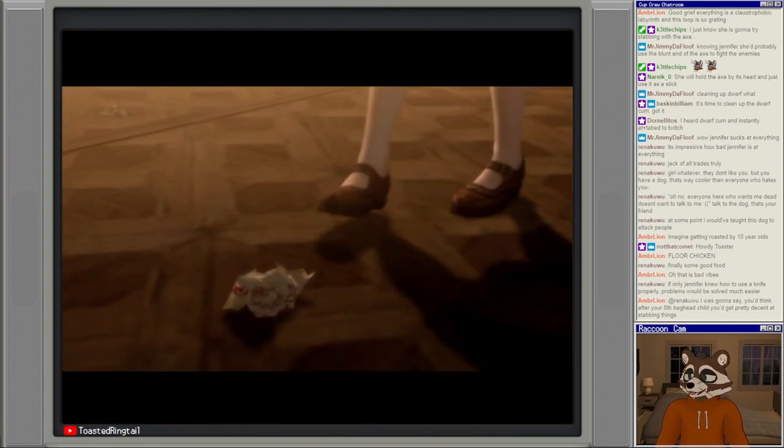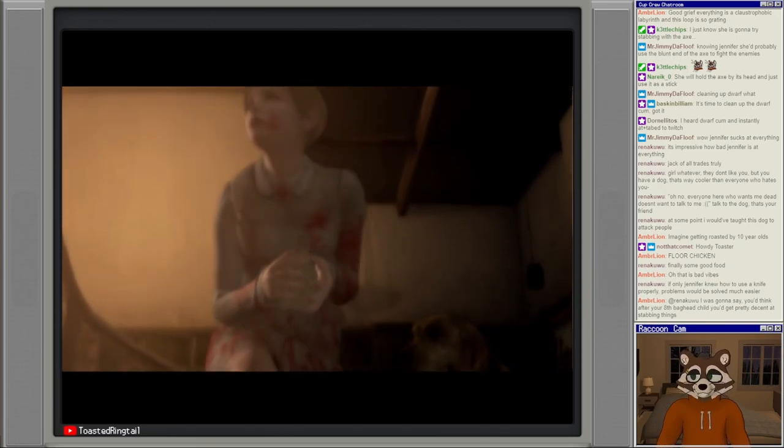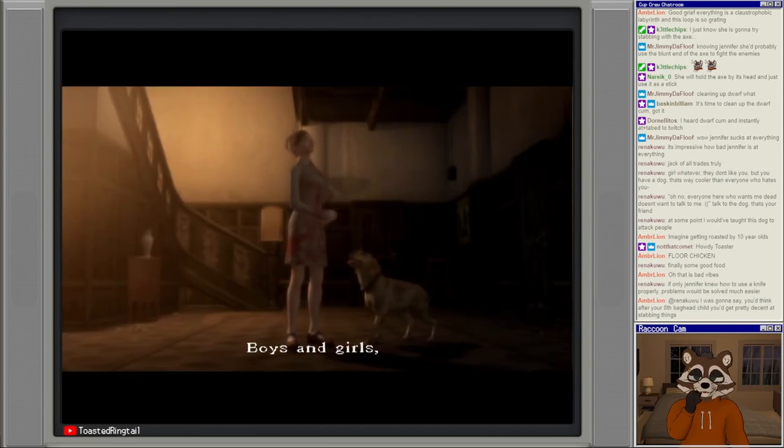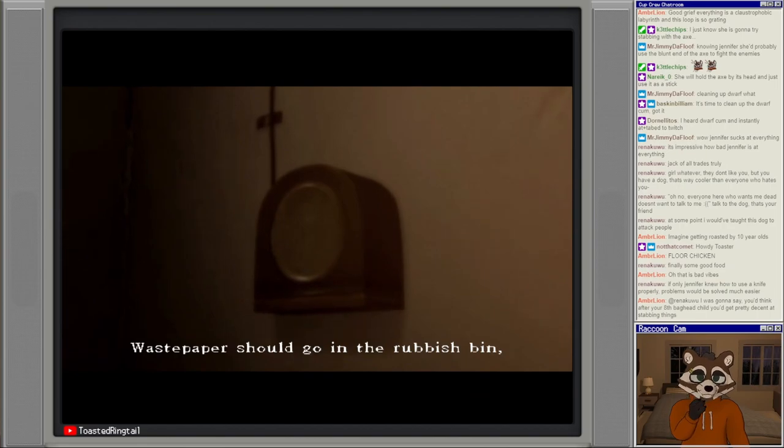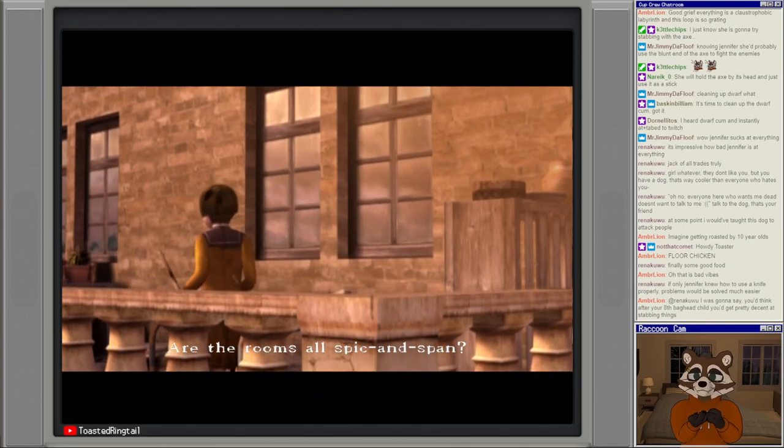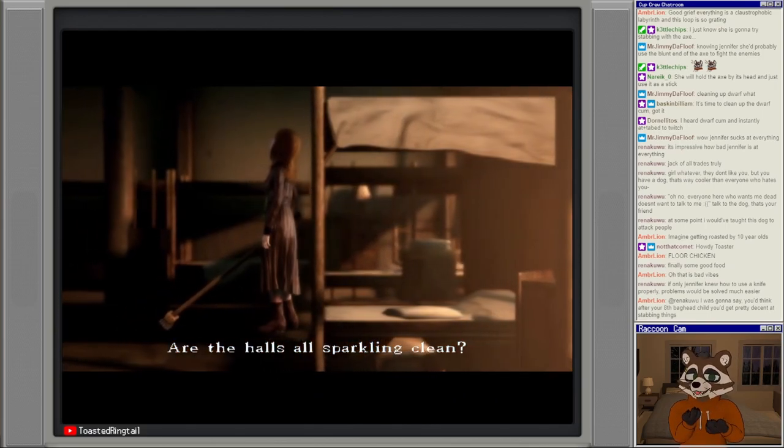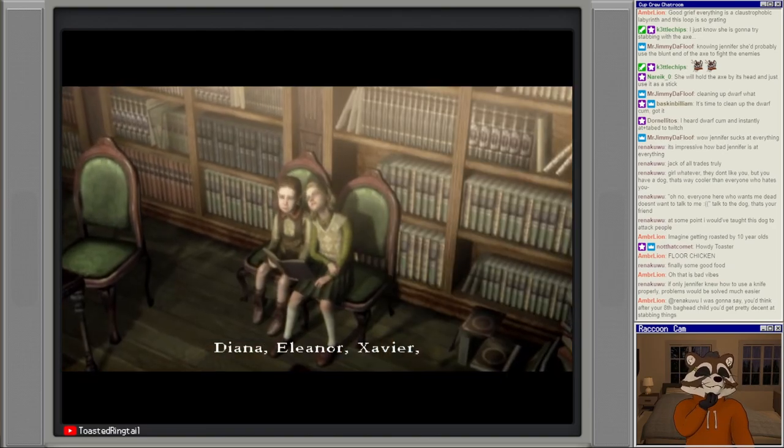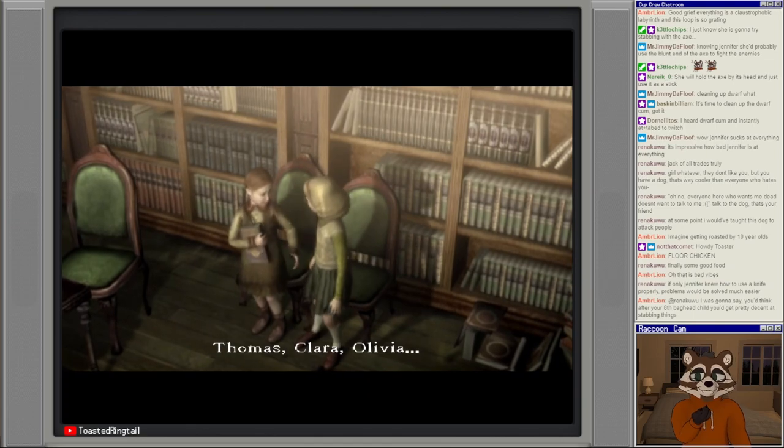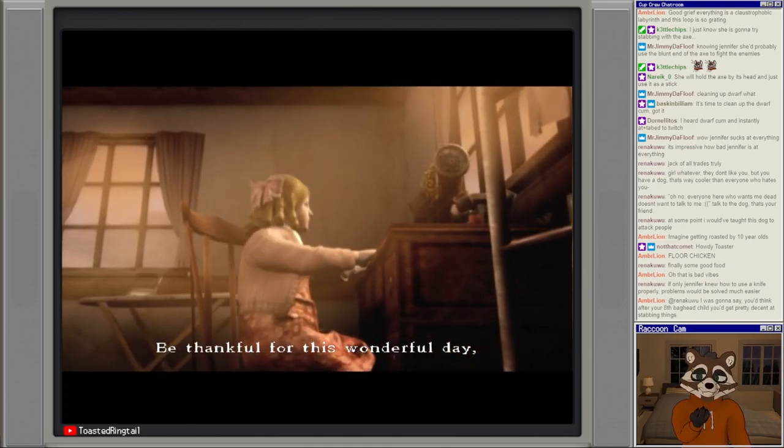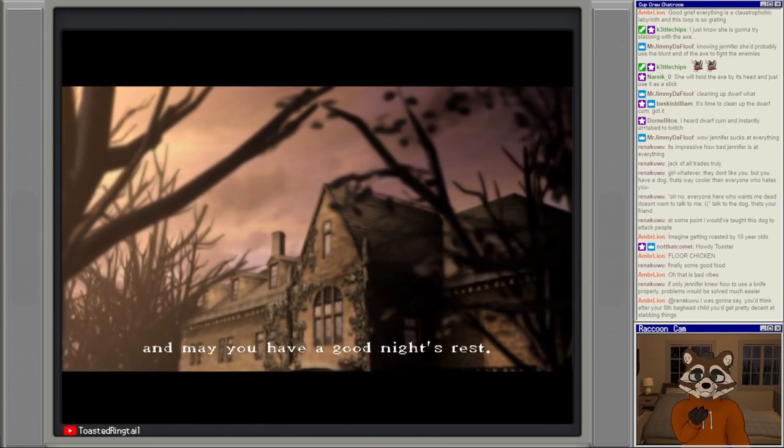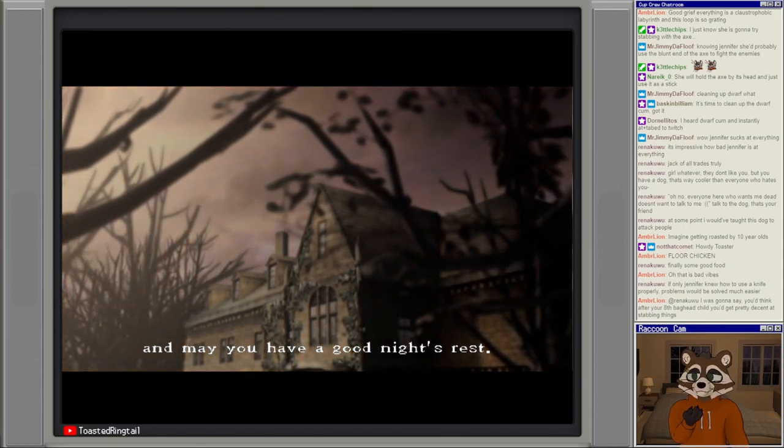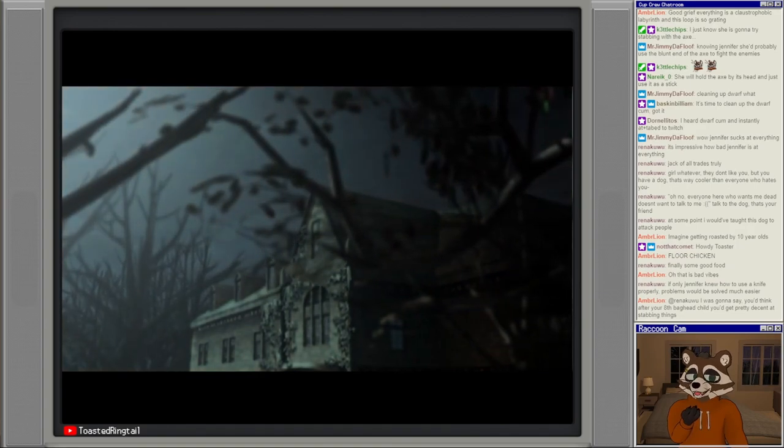Oh a cutscene. Boys and girls, cleaning time is over. Waste paper should go in the rubbish pit and washing should go into the filth room. Who calls the laundry room the filth room? Like who does that? That's a red flag. It's already time for bed. Diana, Eleanor, Xavier, Meg, Susan, Nicola, Thomas, Clara, Olivia. Be thankful for this wonderful day and let us pray for an even better day tomorrow. Get ready for bed and may you have a good nice rest.